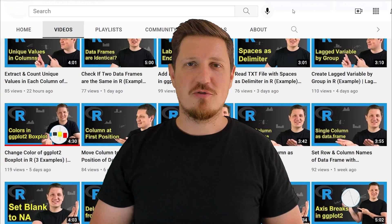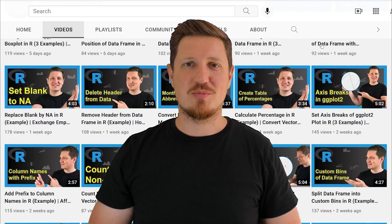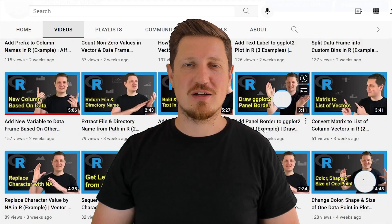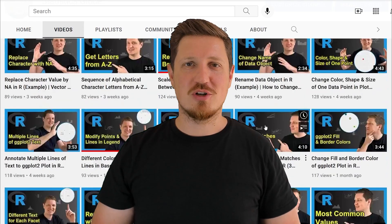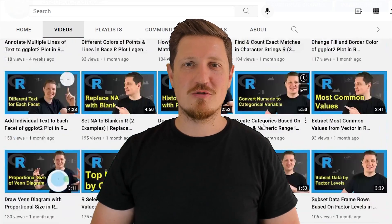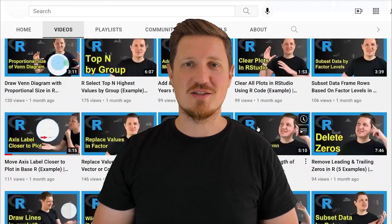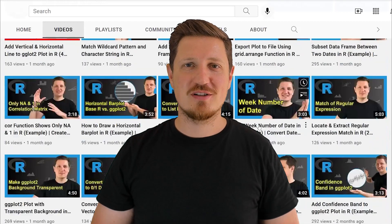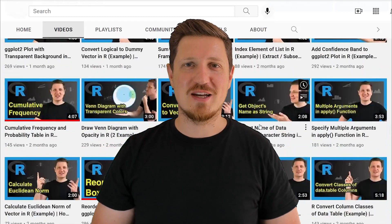I have already published about 500 videos on this channel and I'm releasing new videos on a daily basis. Thanks a lot for watching — see you in the next video.